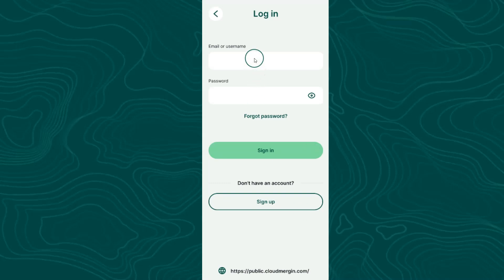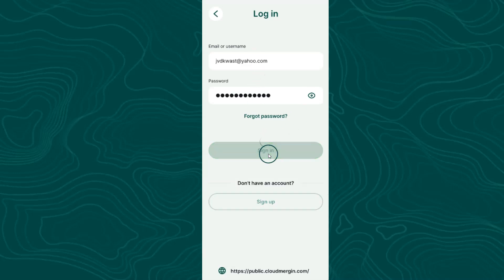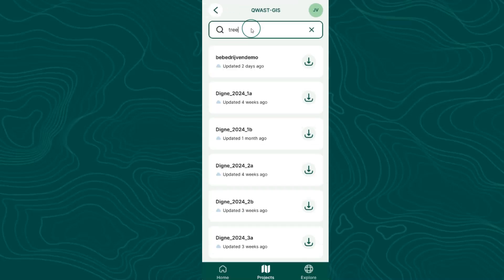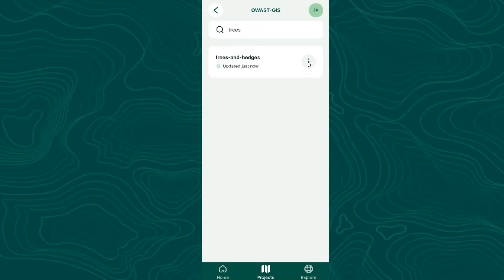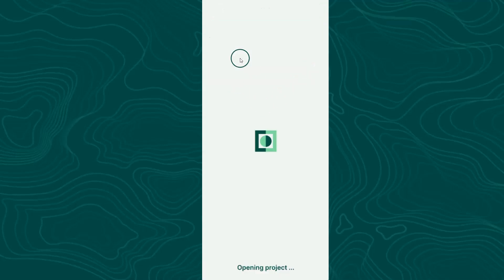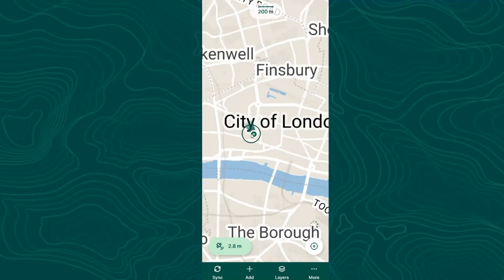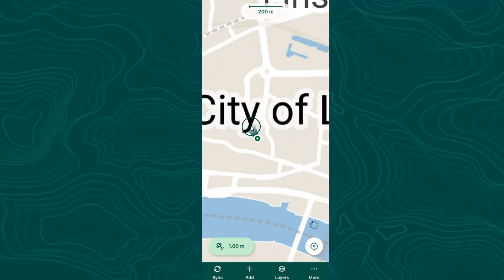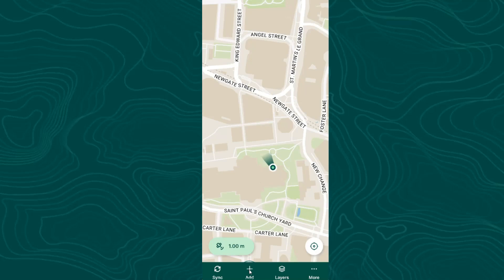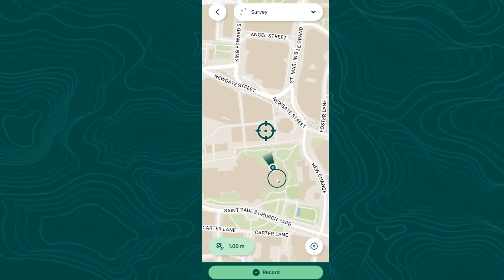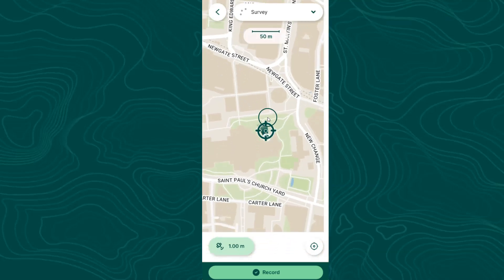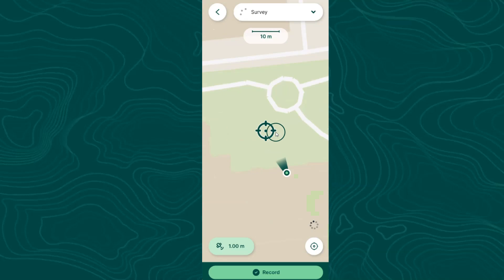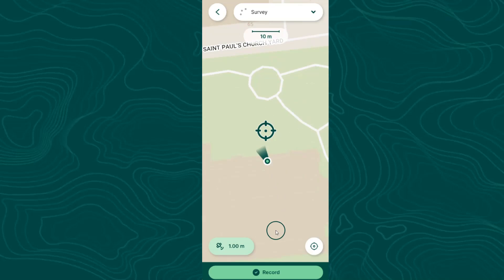Now go to the Mergin Maps app on your mobile device, and log in with your username and password. You can use the search box to search for your project. After it has downloaded, tap on the project, and it will load. The point shows your GPS location. And you can zoom in.